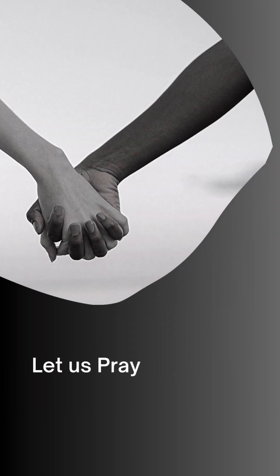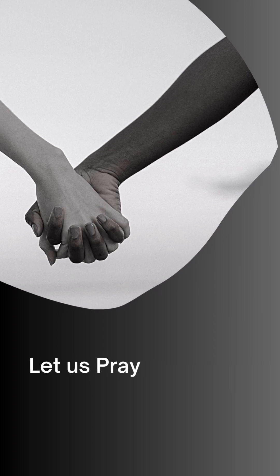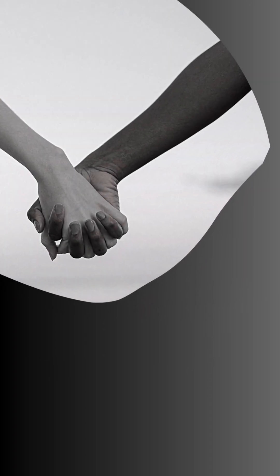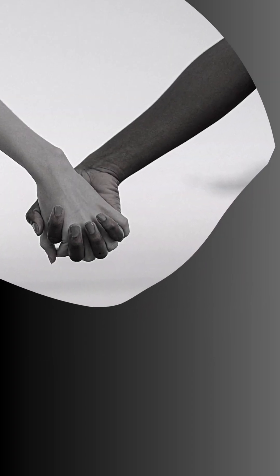For yours is the kingdom, the power and the glory forever and ever. Amen, amen and amen.